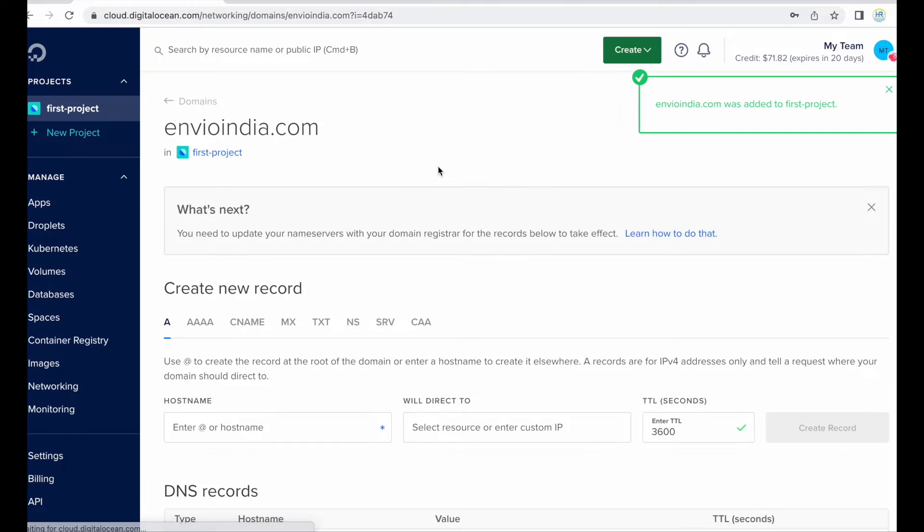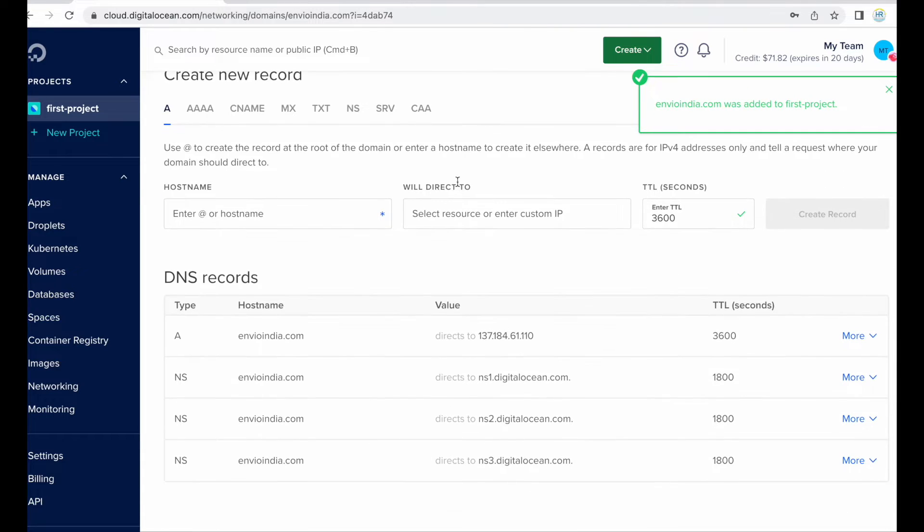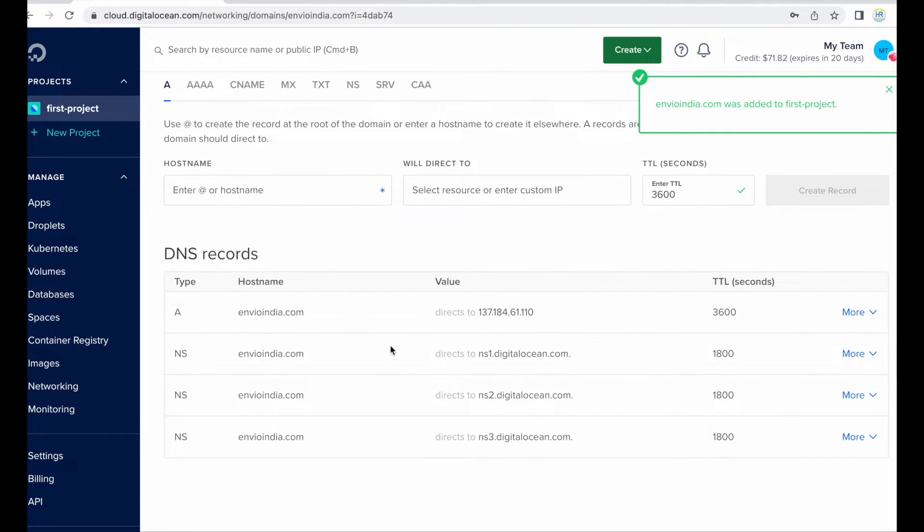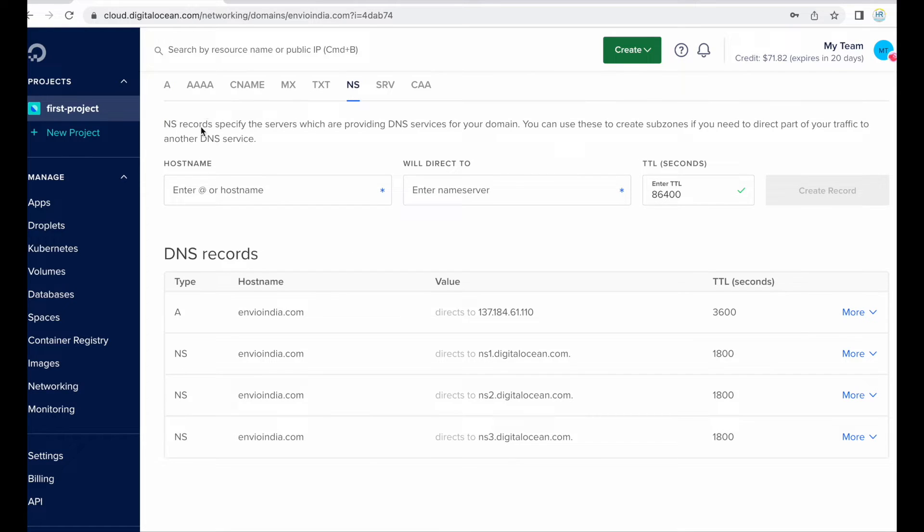Yes, so here this domain is added in this droplet, sorry in this Digital Ocean account, not in droplet, okay.